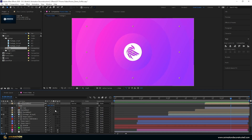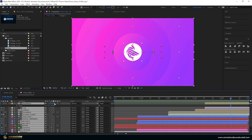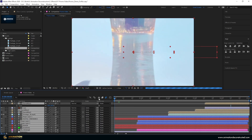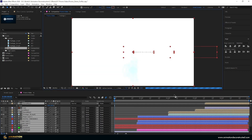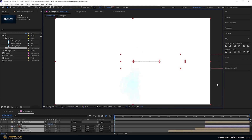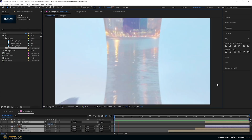The final thing is to turn on motion blur for everything. I press Ctrl+A to select all layers, turn motion blur on, and give this one last final preview at full resolution by hitting the spacebar.